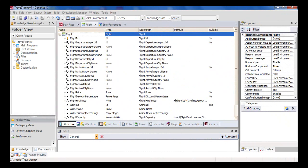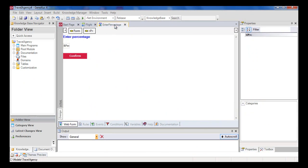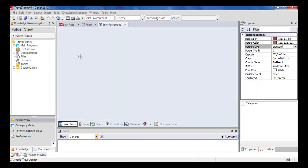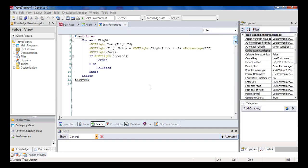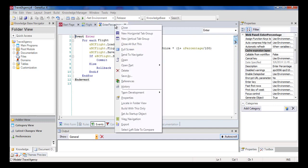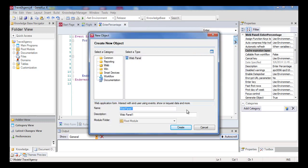We will solve the same feature that we had implemented using the business component concept, and we will be able to compare both solutions. Recall that we had a web panel called Enter Percentage, in which the travel agency user could enter a percentage and press the confirm button to execute this code to navigate all flights and increase the price of each flight. We right-click on the tab with the object name and select Save As to obtain a copy of the object with another name.